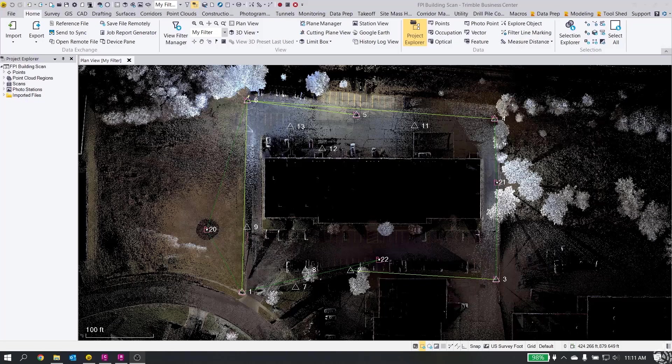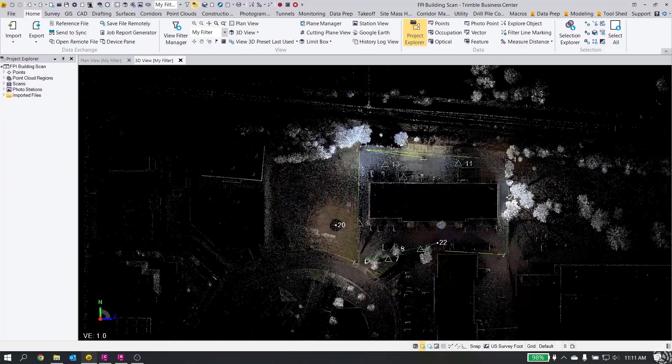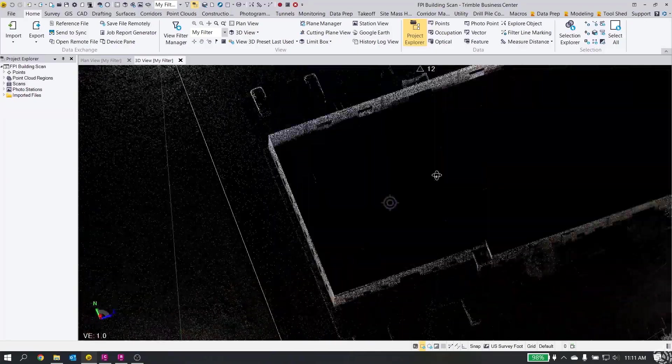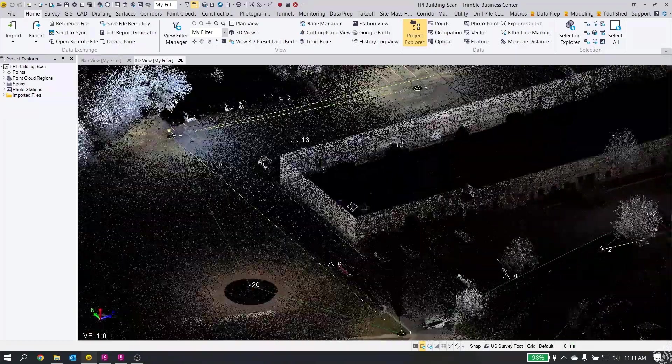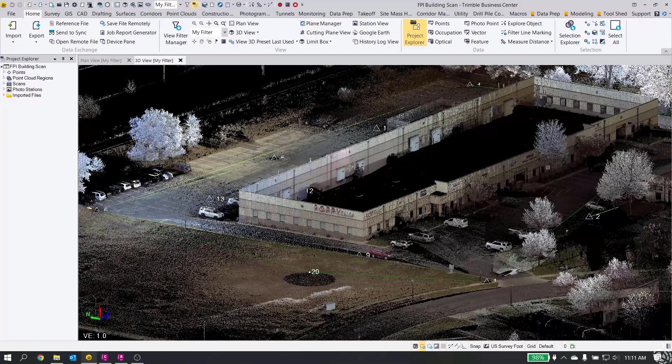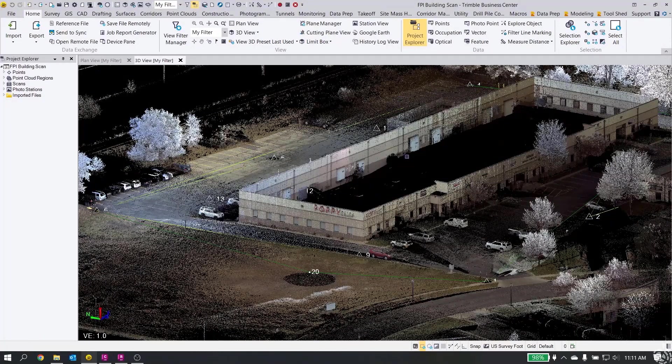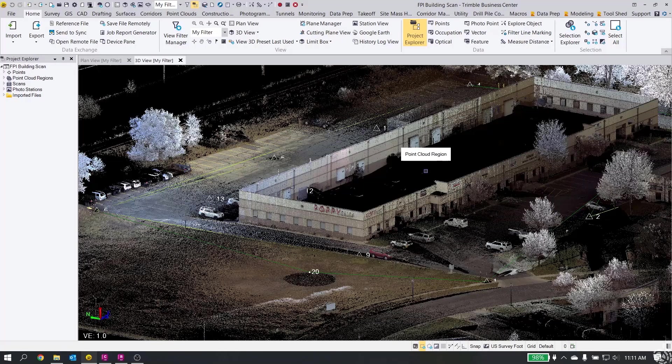What we have here is just a building scan with an SX-12. You can see the point cloud, the total station measurements, and some control points. This particular data set has been colorized with the photos. Now typically, what I would do is all of my point cloud editing and refinement and ground extractions and building extractions in TBC, just because for me it's easier and I know it better.